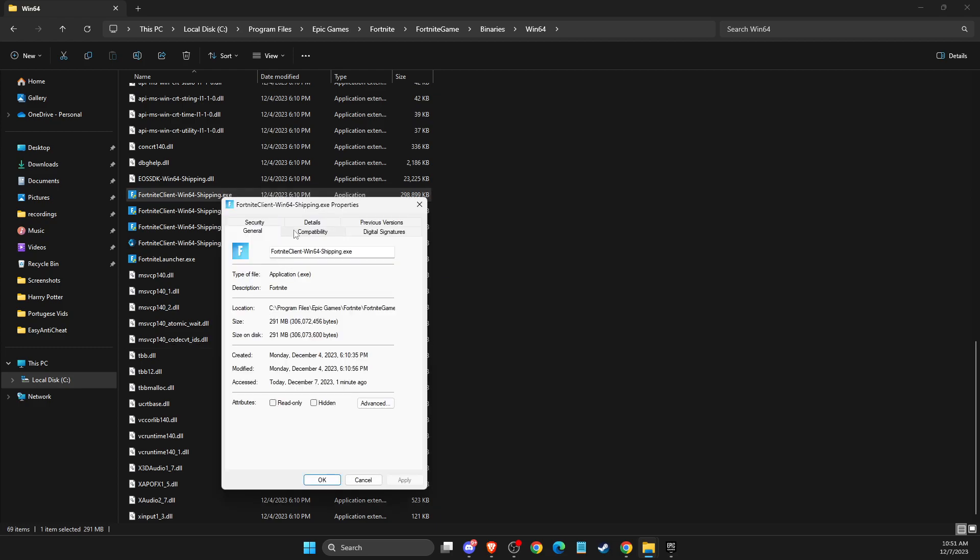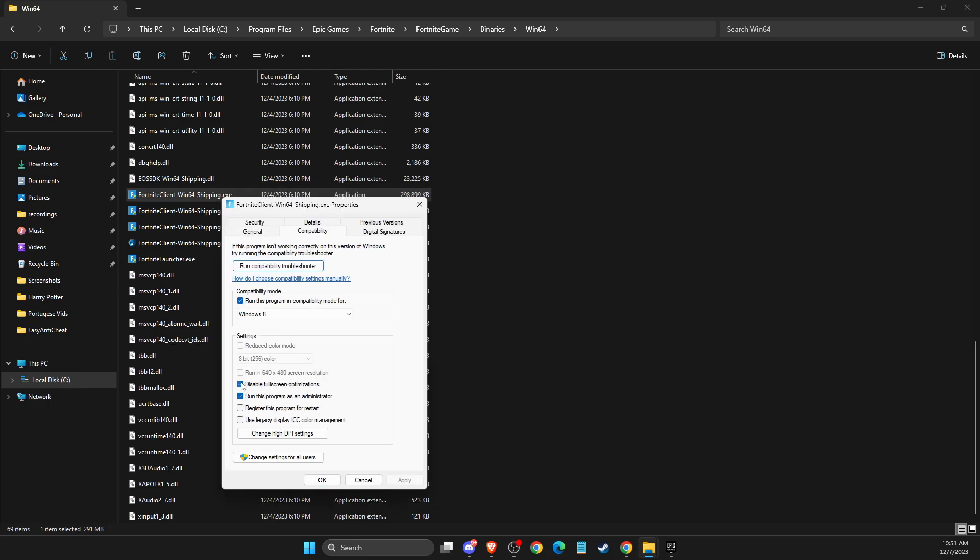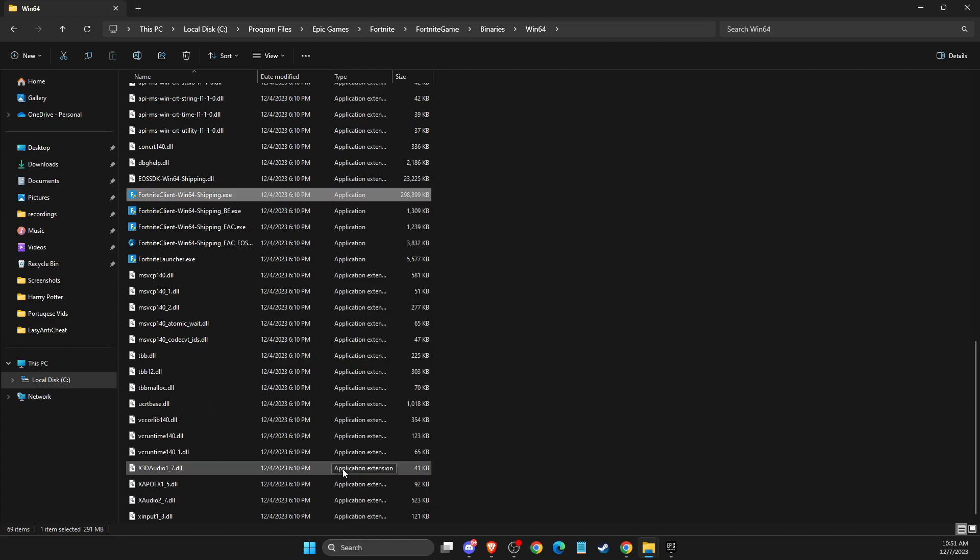Then compatibility, make sure to uncheck this option here, and make sure to run this program in compatibility mode for Windows 8, apply the changes, and after that restart your computer, and your problem should be fixed.